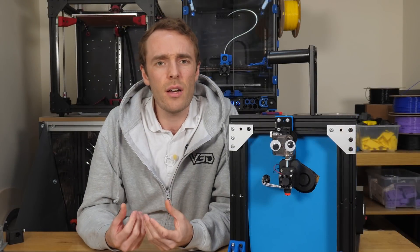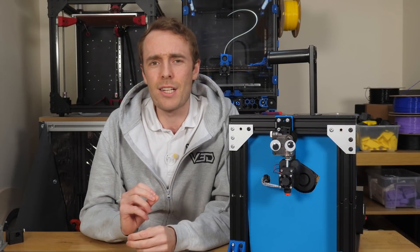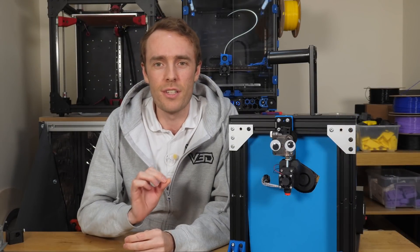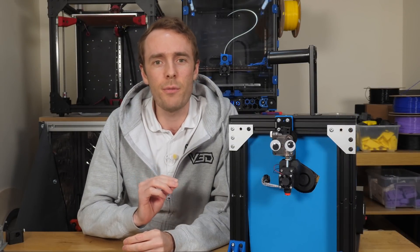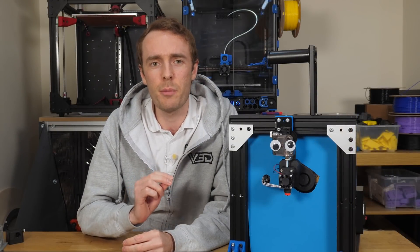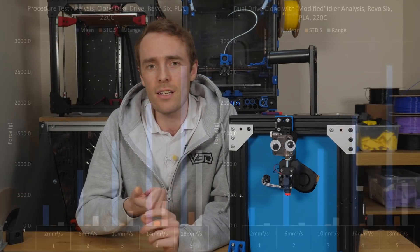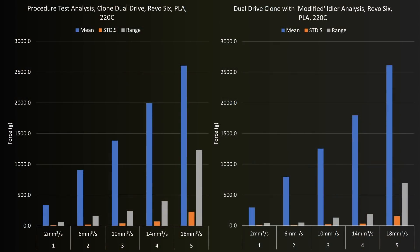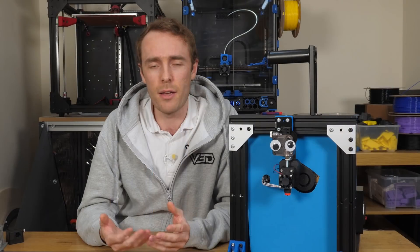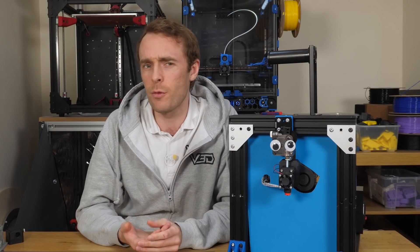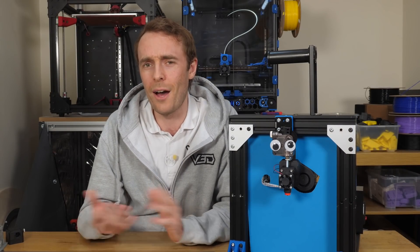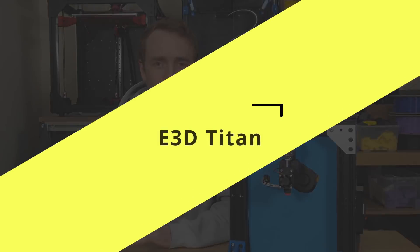Interestingly, I think I might have actually improved this extruder slightly with my modification because the standard deviation and the range, which are measures of how far the force varies, are reduced, meaning the extruder was able to provide a more consistent force without the second drive gear.